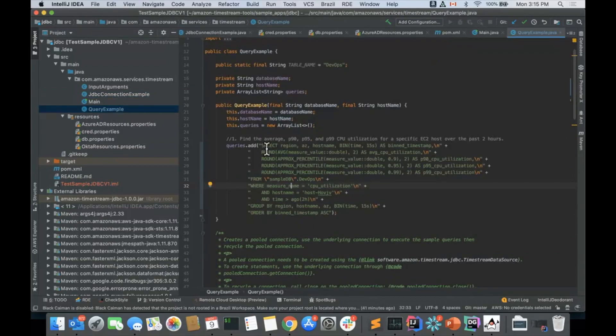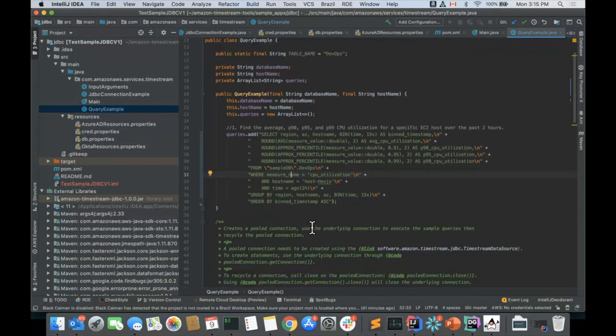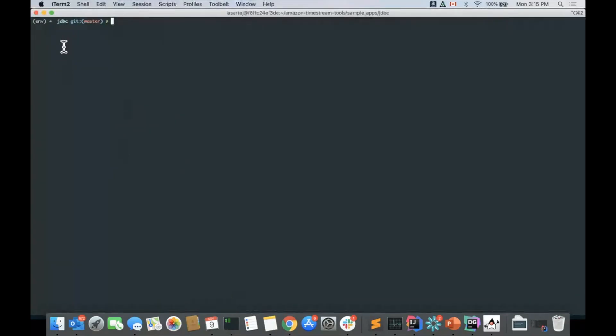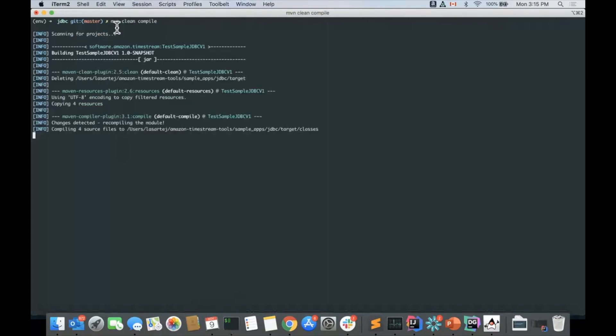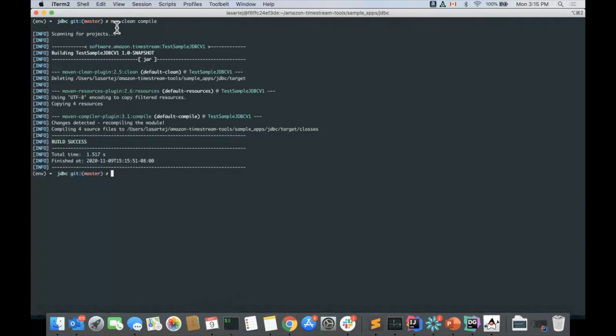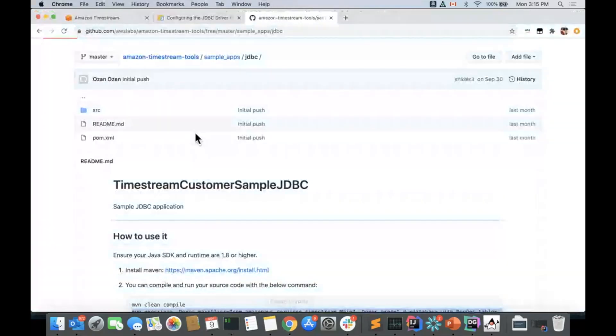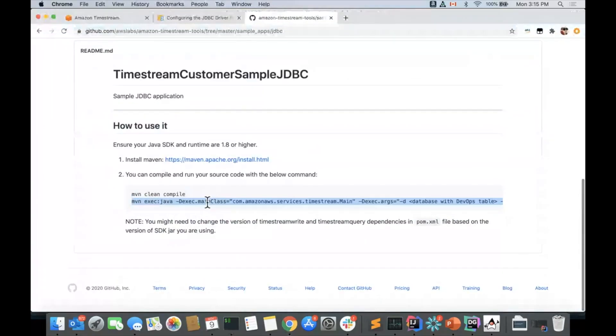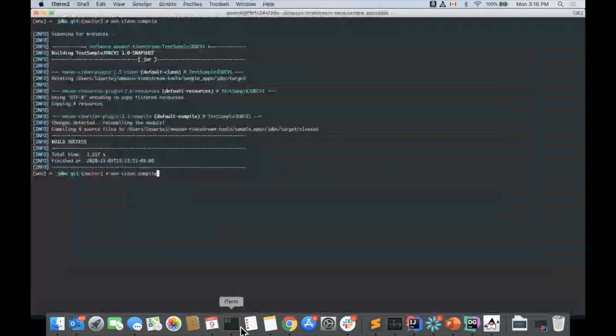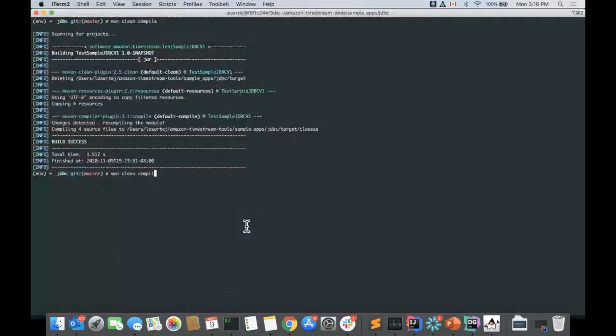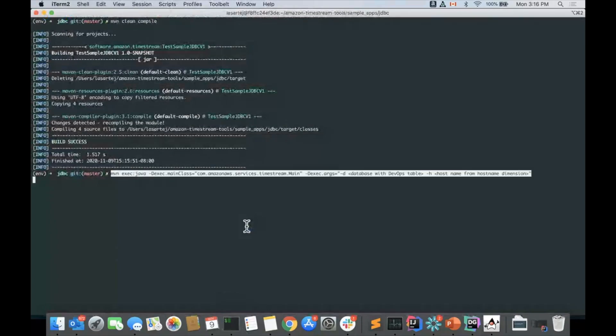In this case, we're going to be running the same query we've been running so far, just through the Java application. As you can see, it's a pretty simple query. And you can run a multi-tool additional one. So here I am in the example. I'm going to give it a build with Maven. And once that is done, I am going to execute the command. So this I'm going to just directly copy from there.